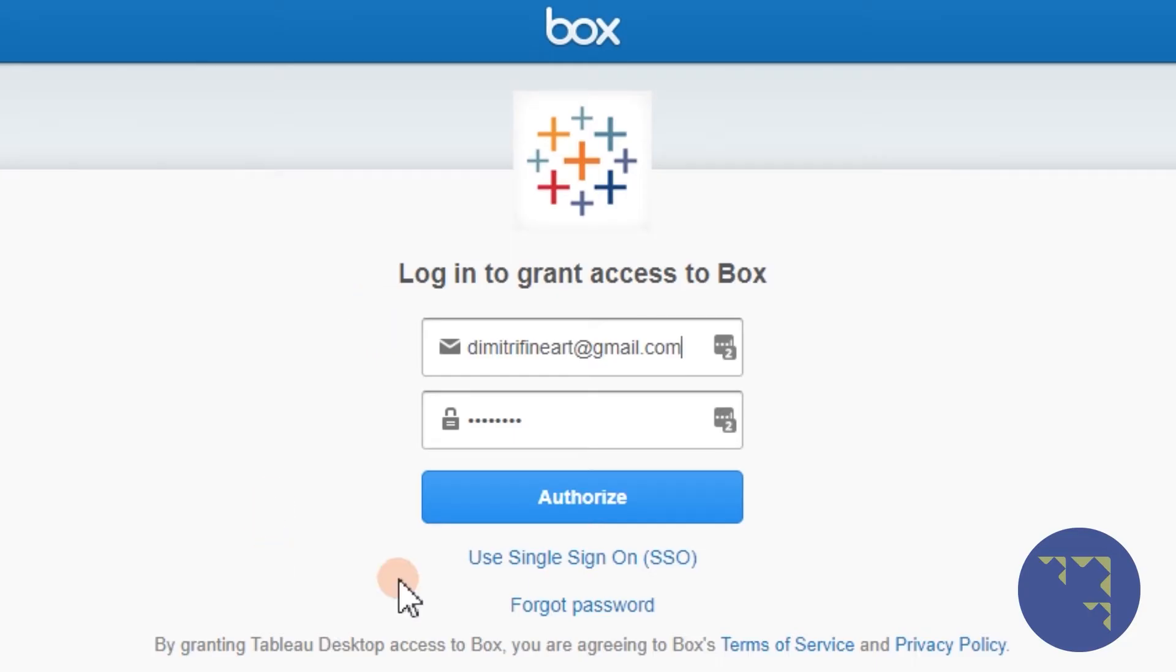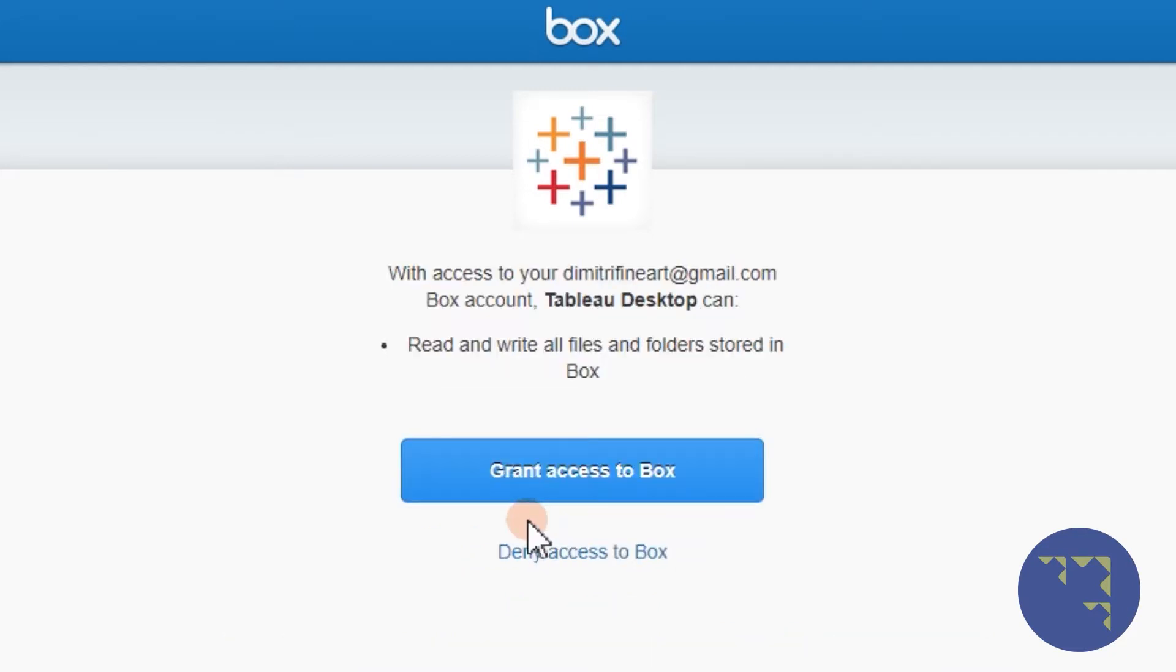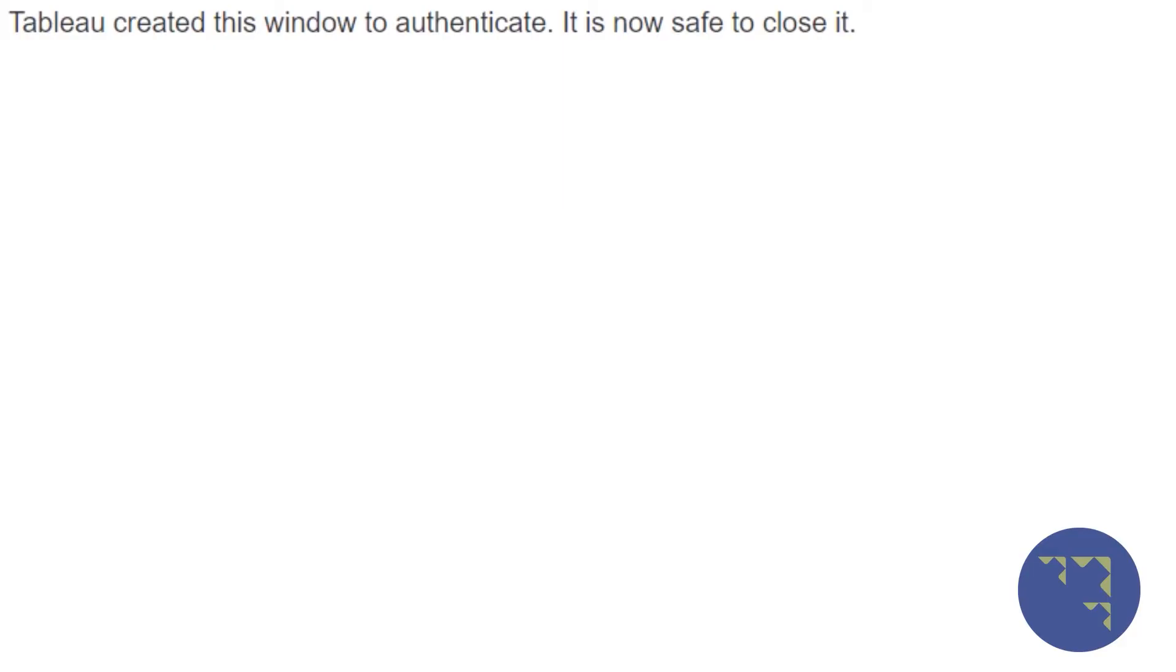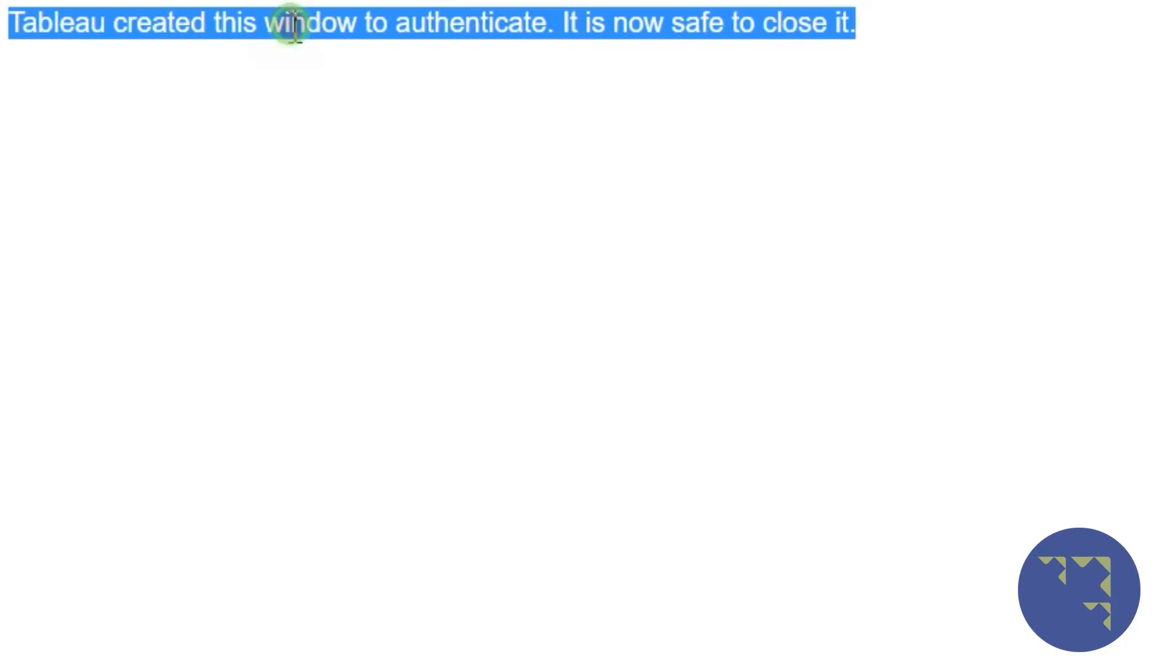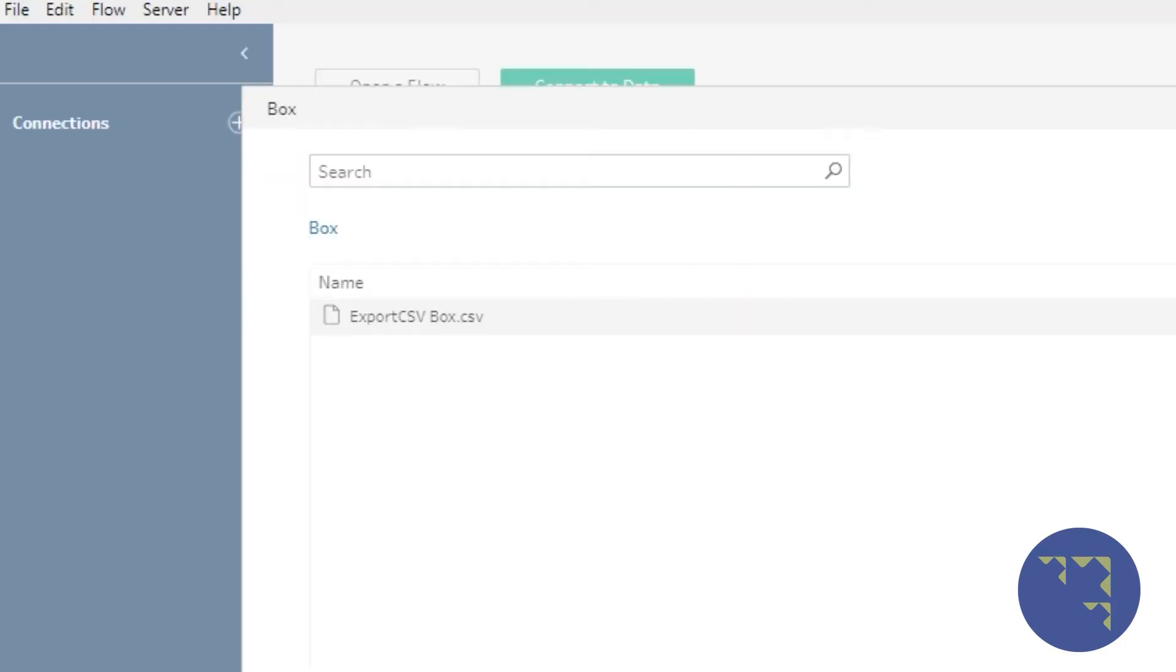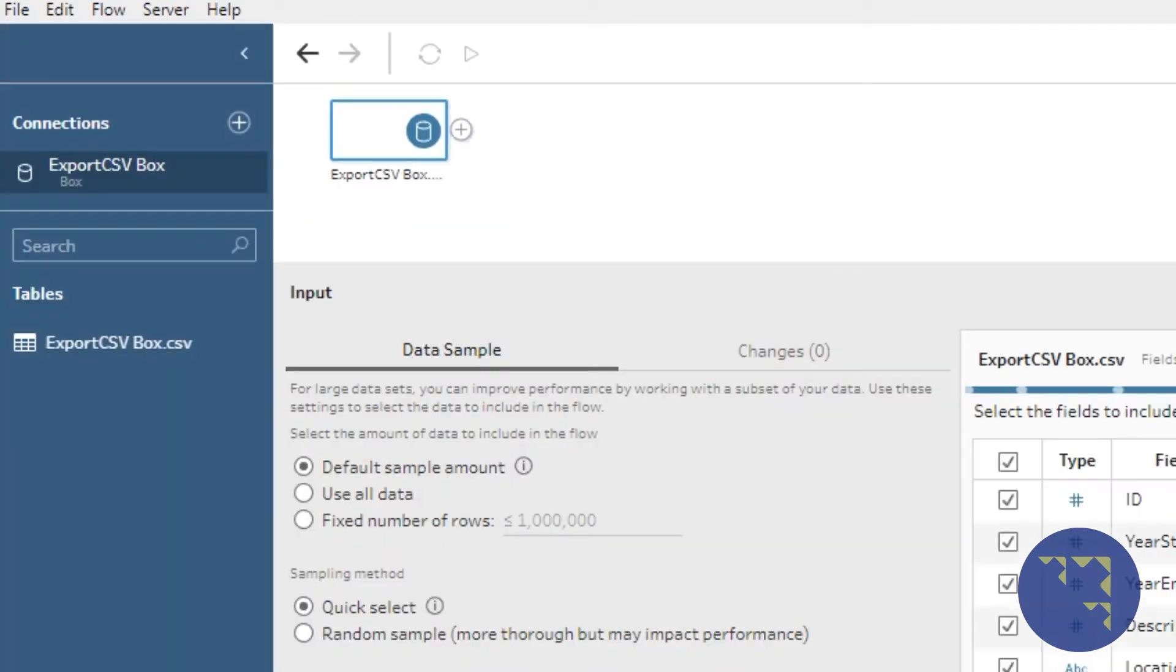You get the authorization page, you connect to authorize, and then you will see this window pop up. And you can close that and you can then add your file.